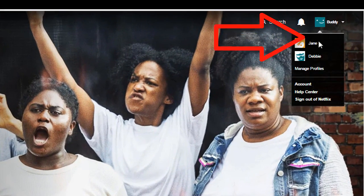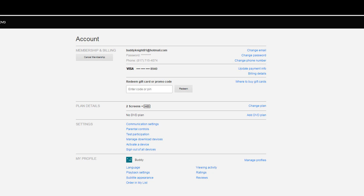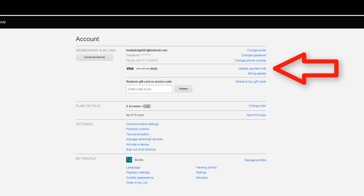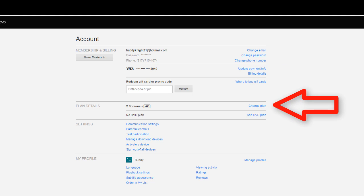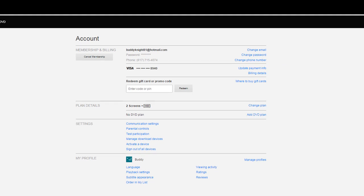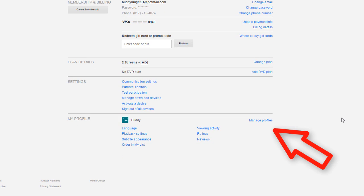We need to go down to the account settings. Notice this is where you can control all the things regarding your account, whether it's how you pay for it or how many screens you put things on. Let's go down to the My Profile section and click Manage Profiles.